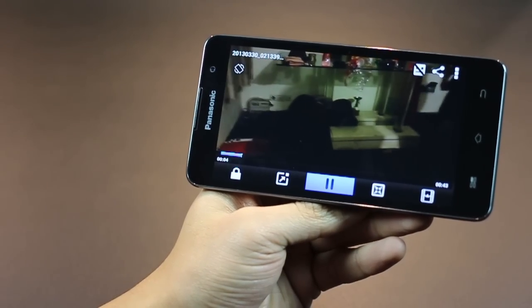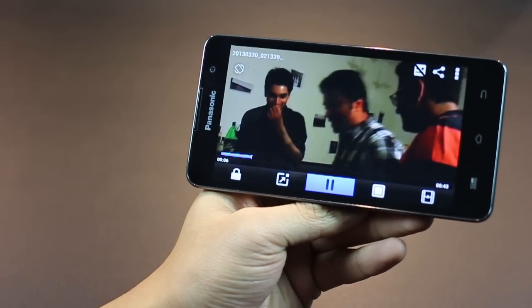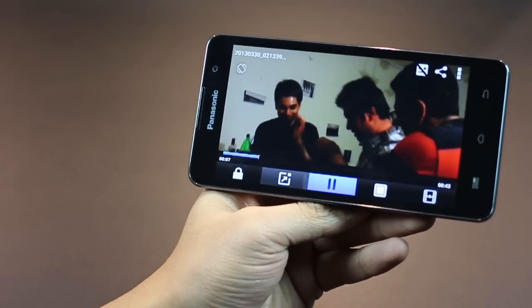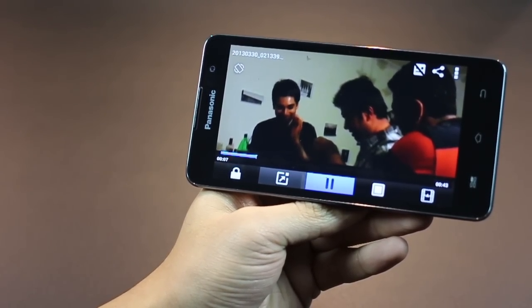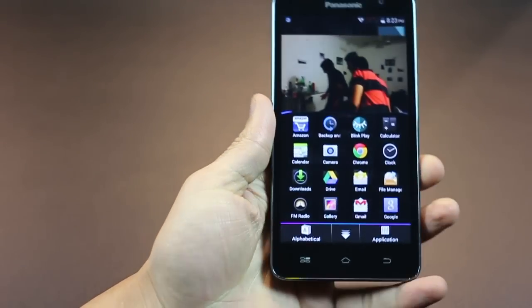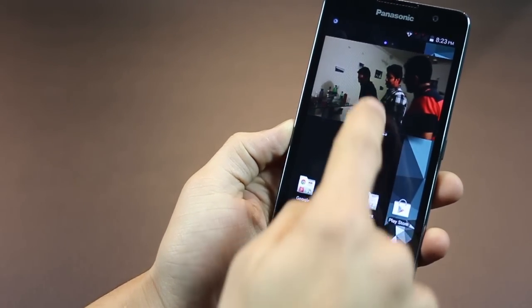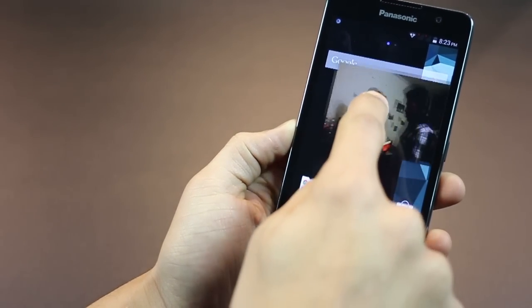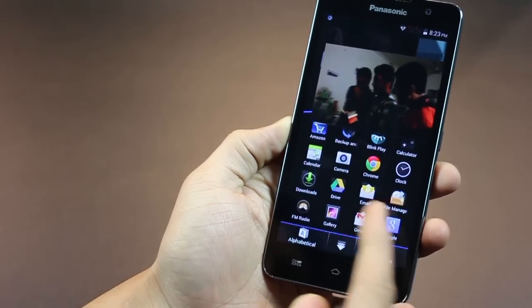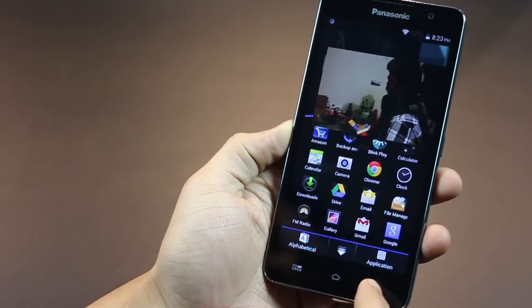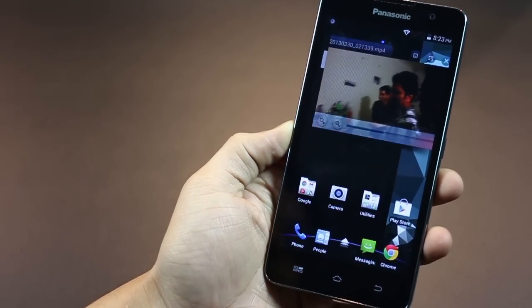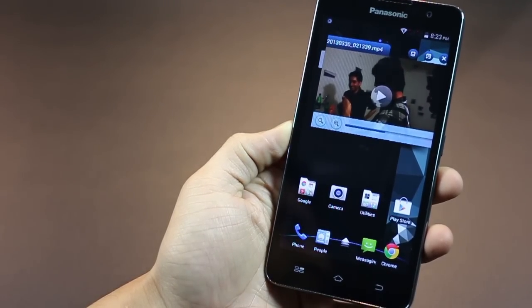You can watch HD videos, full HD, semi-HD, which is 720p, and, of course, standard definition. Another nifty feature of the Eluga S is that you can pop up the video, and you can be watching anything you want while you're still browsing the phone apps or widgets, or using an app like WhatsApp or messaging, or even Chrome, for that matter.